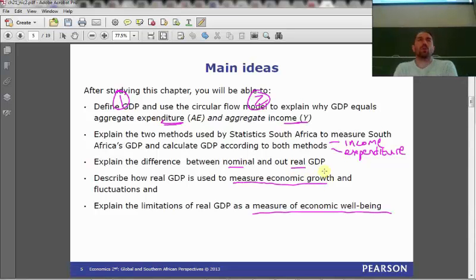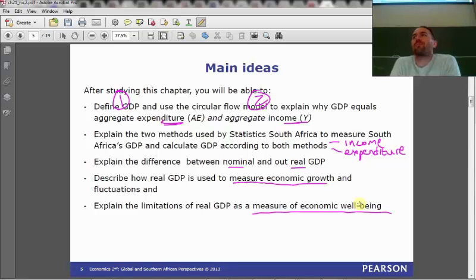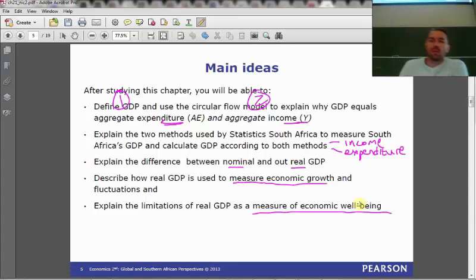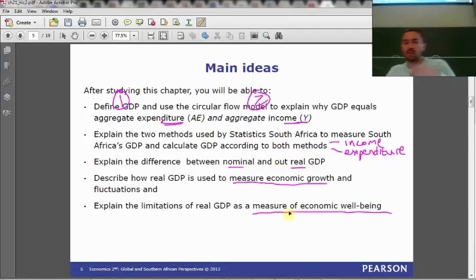Having understood what we mean by economic growth, we want to get an idea as to why just focusing on economic growth is not necessarily all that informative in terms of our overall economic well-being. We did the first couple of these bullet points and kind of stopped on the nominal and real GDP point, and we'll be continuing there today.